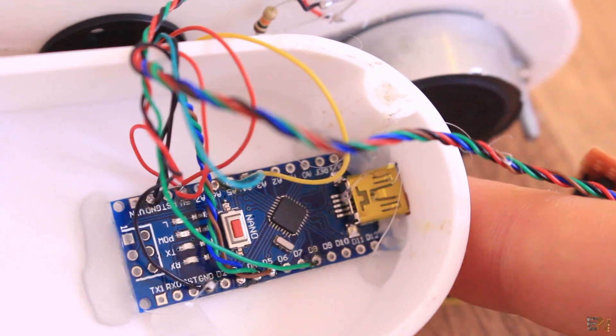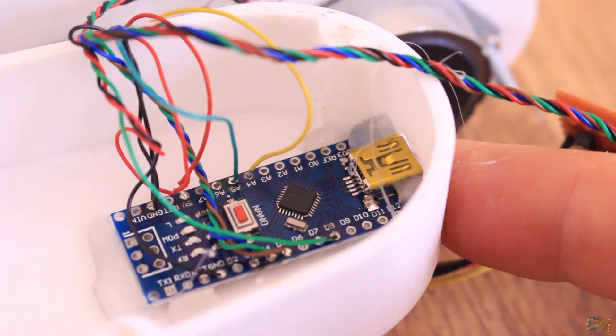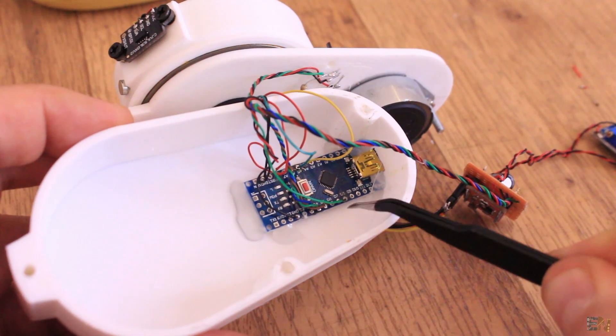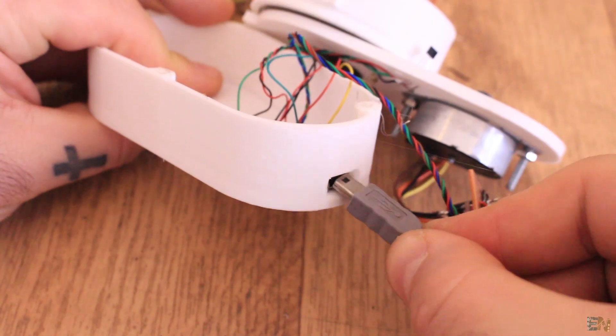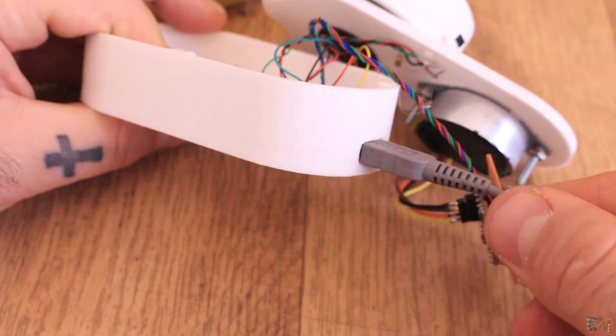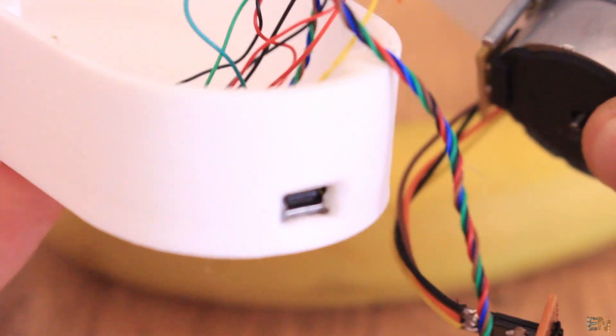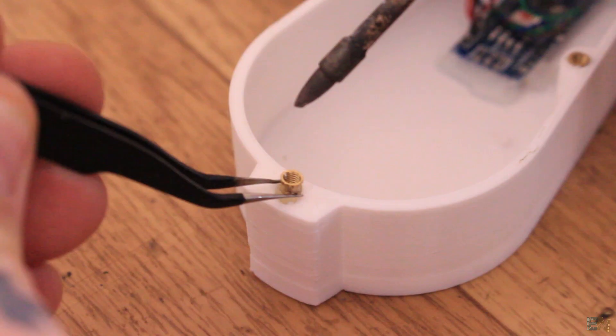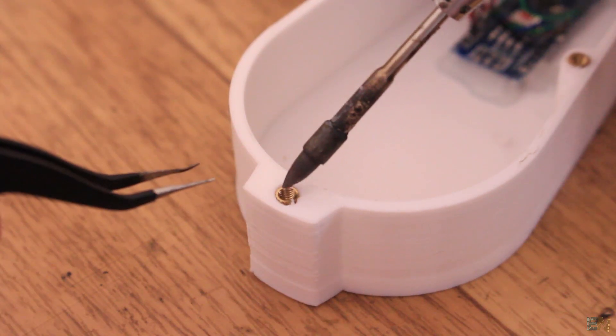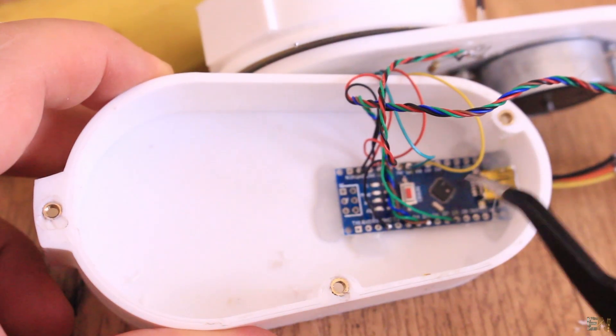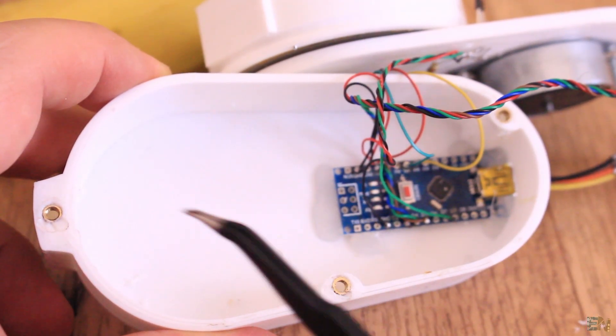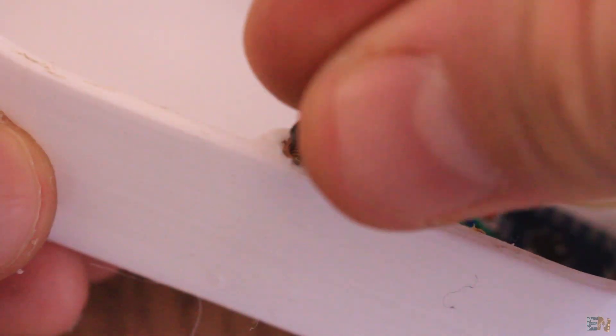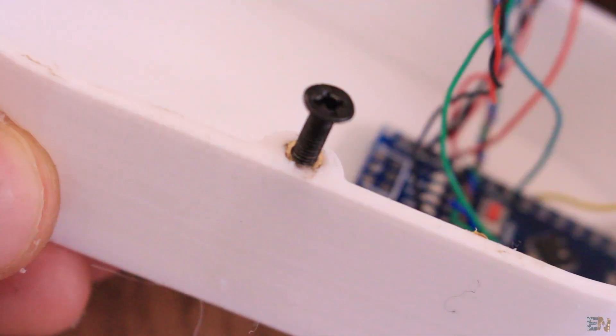So now I fit the Arduino just in front of this hole here and I fix it in place with some hot glue. You might want to make some tests before you glue everything inside. So now in the same way as before, using the small metal threads and the soldering iron, heat the thread till you can push it inside of the plastic case.